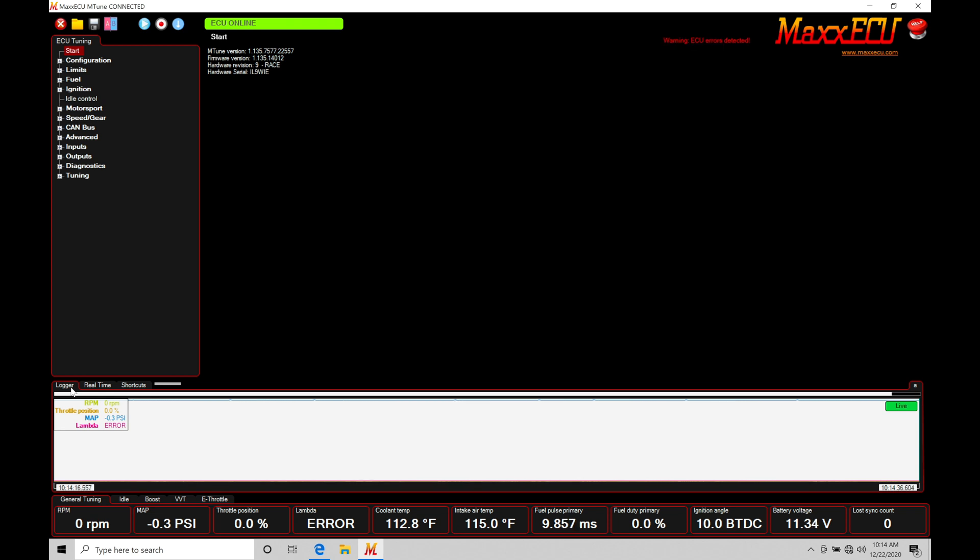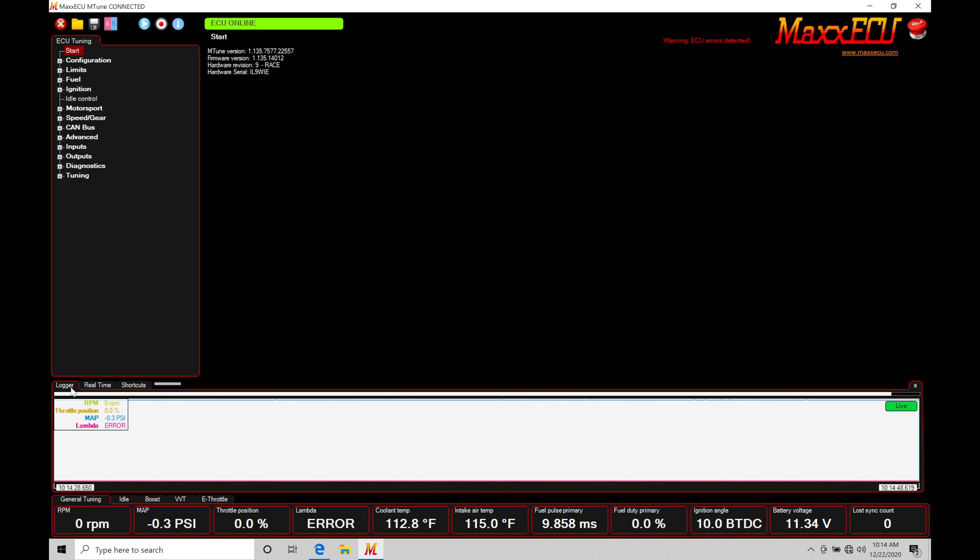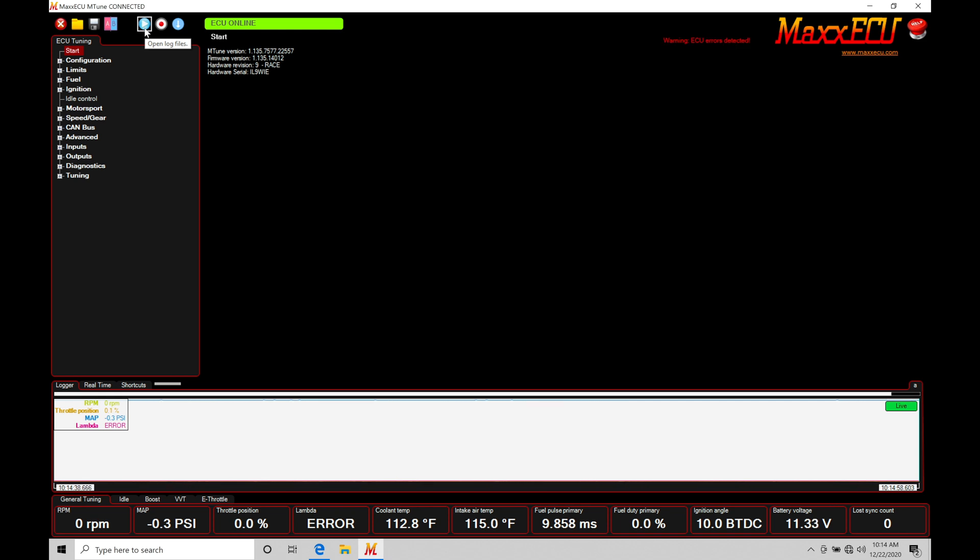Now let's take a look here at how we can actually initiate and start the data log. So what we want to do is start a recording. Same idea as if we have a video camera, we start the recording to actually record the portion that we want to film. It's the same idea here. We're recording the portion that we want to actually capture into a file format. So if we move up to the top, we have our icons here. We have a couple icons specific to our data logging.